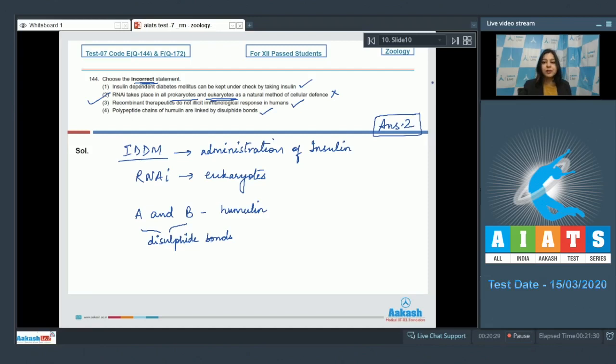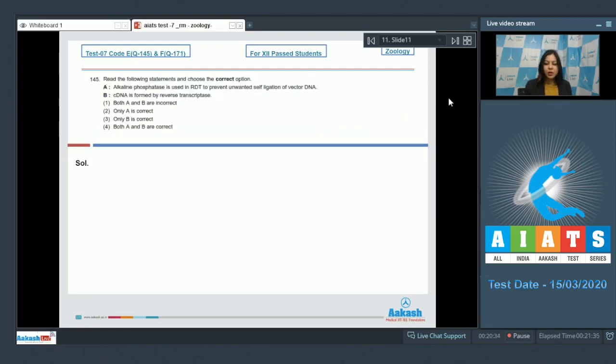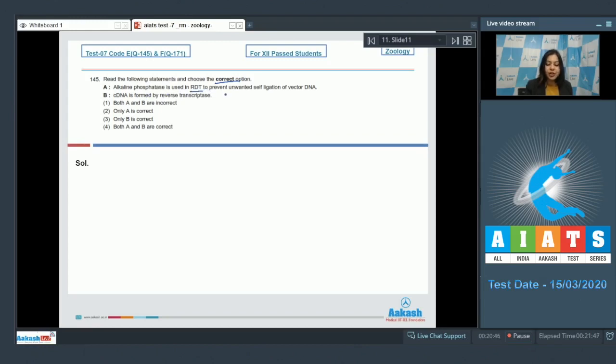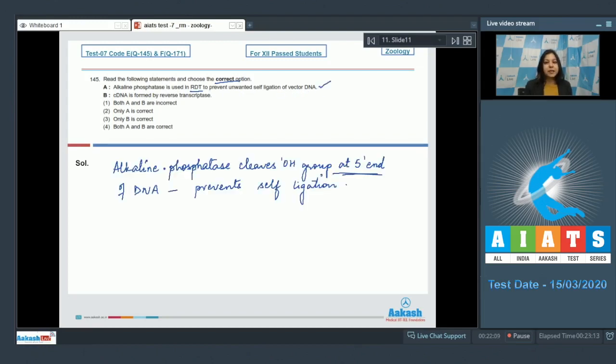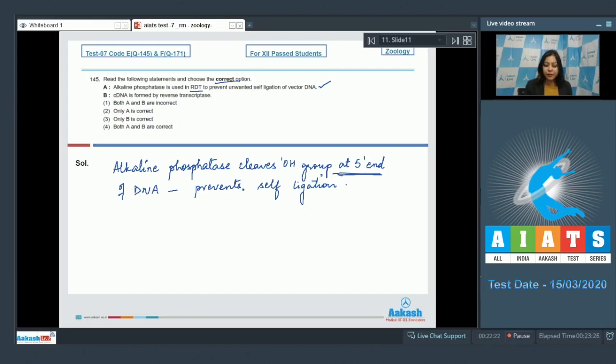Moving on to the next question, question number 145: read the following statements and choose the correct option. Statement A: alkaline phosphatase is used in recombinant DNA technology to prevent unwanted self-ligation of vector DNA. This statement is correct as alkaline phosphatase cleaves the OH group at five dash end of DNA. When the OH group of five dash end is removed, self-ligation is not possible, therefore it prevents self-ligation. Second statement: cDNA is formed by reverse transcriptase. This is also a correct statement as cDNA is complementary DNA.